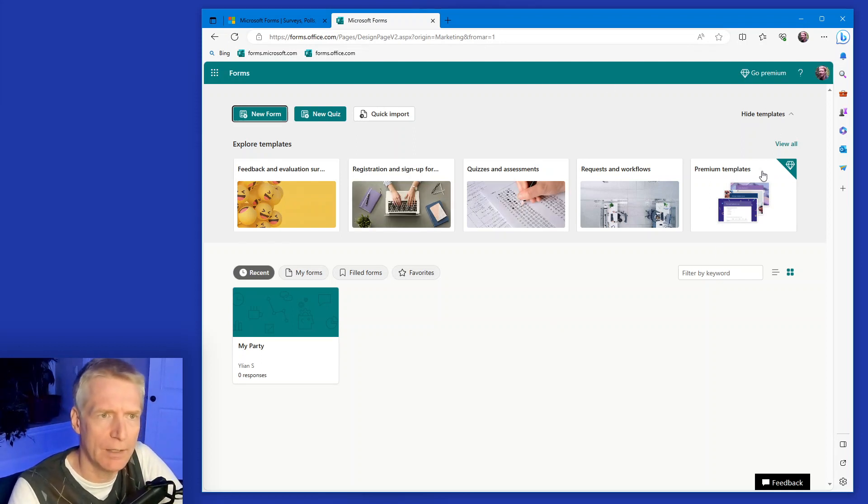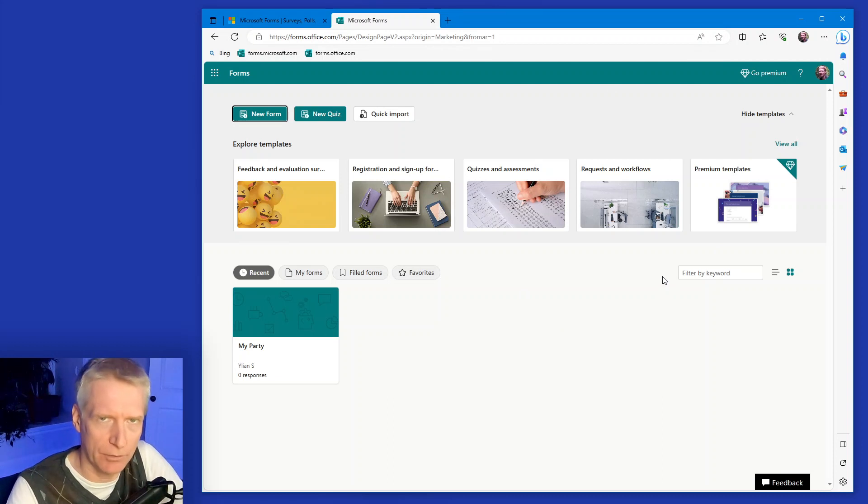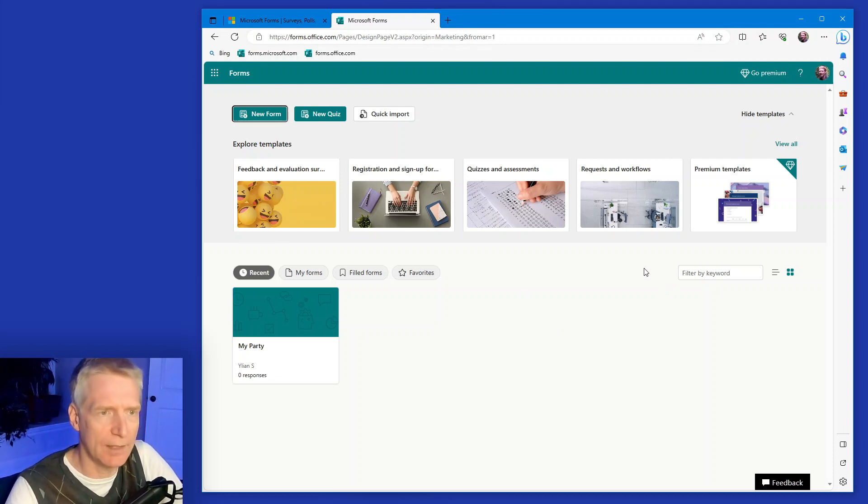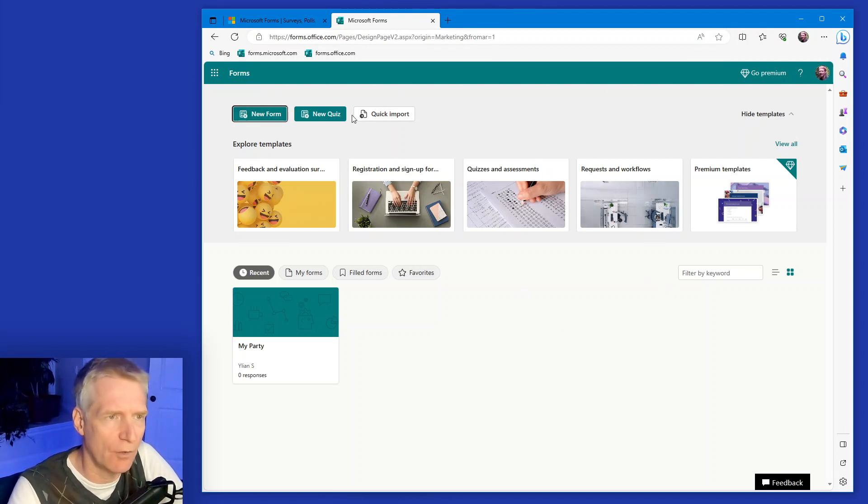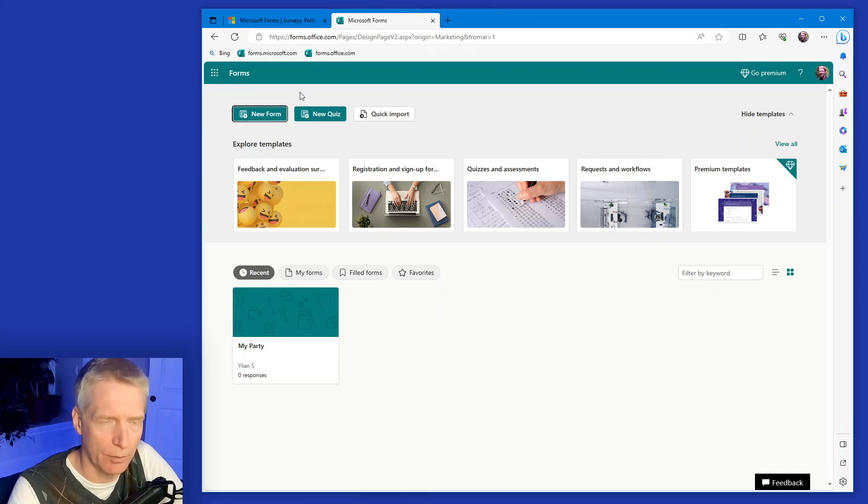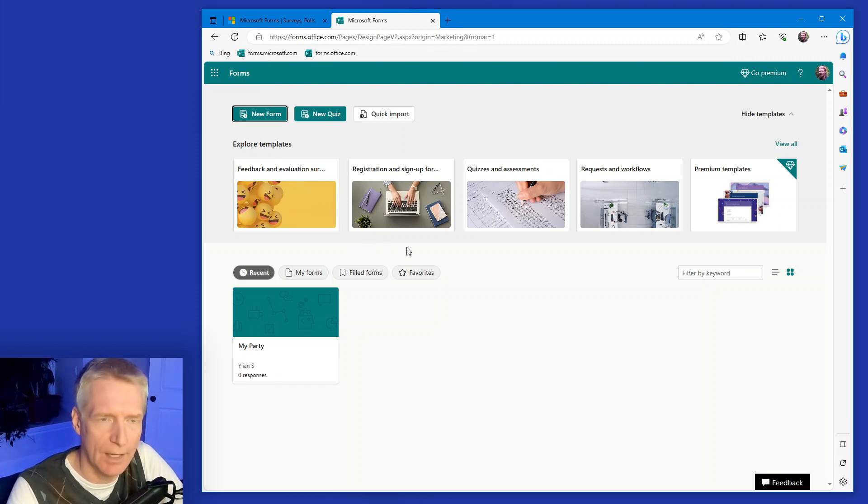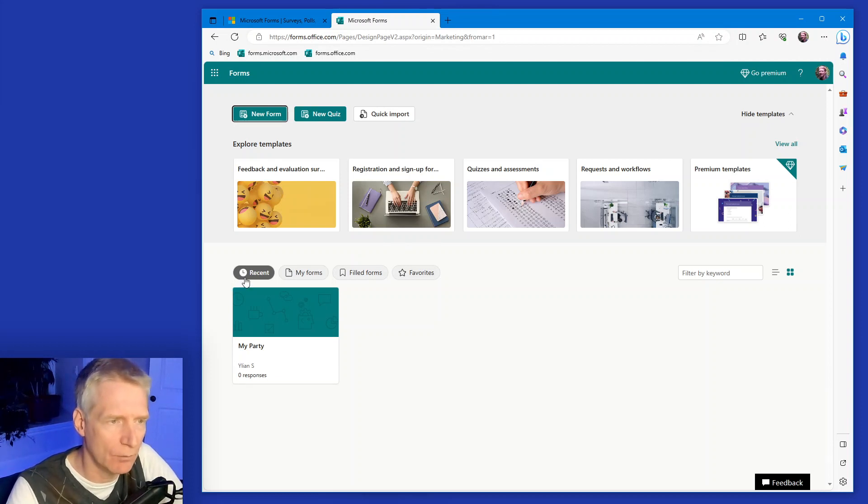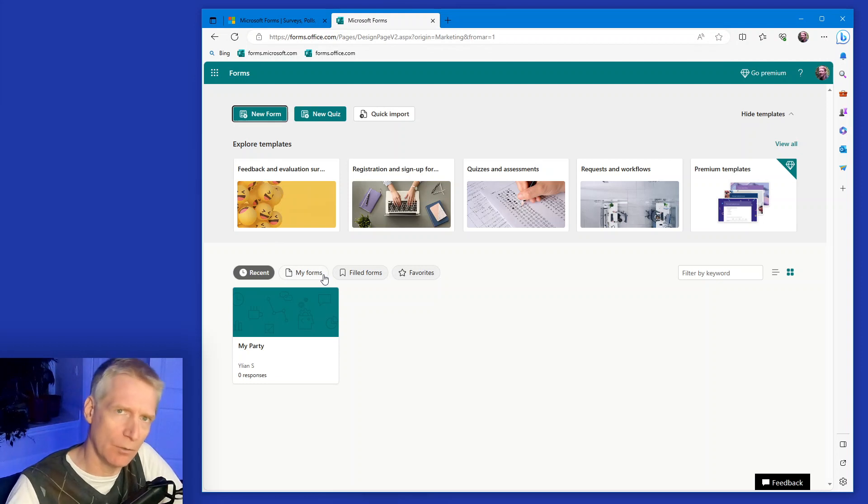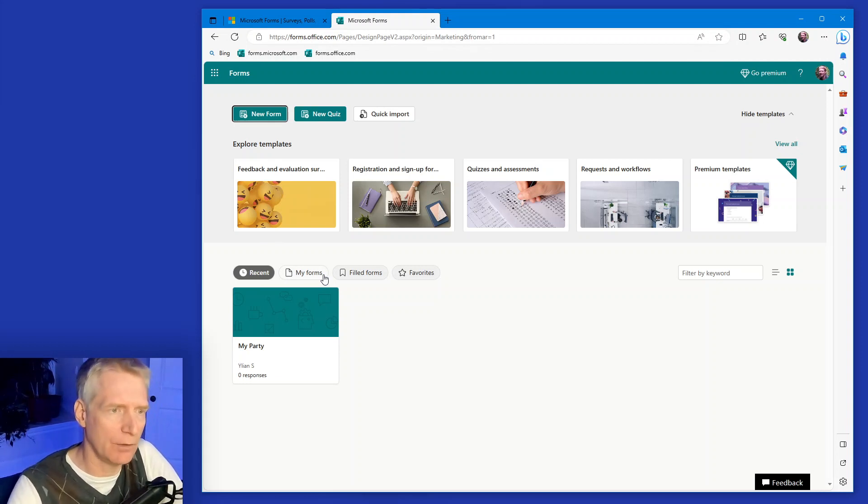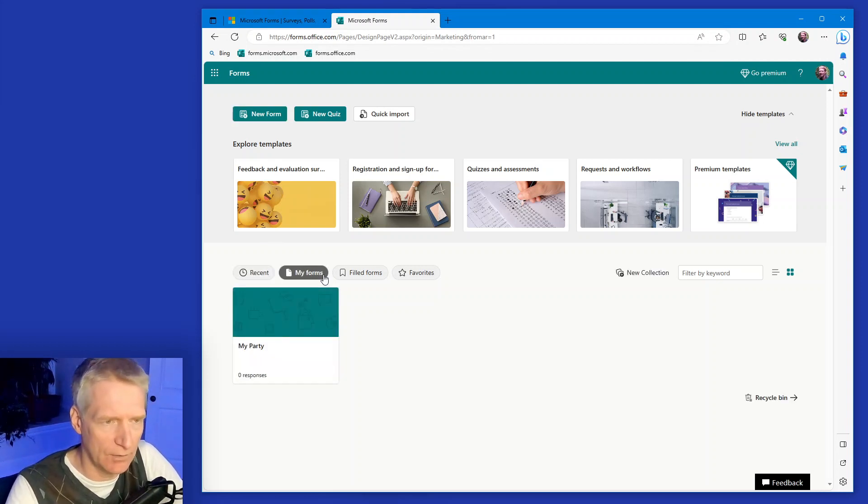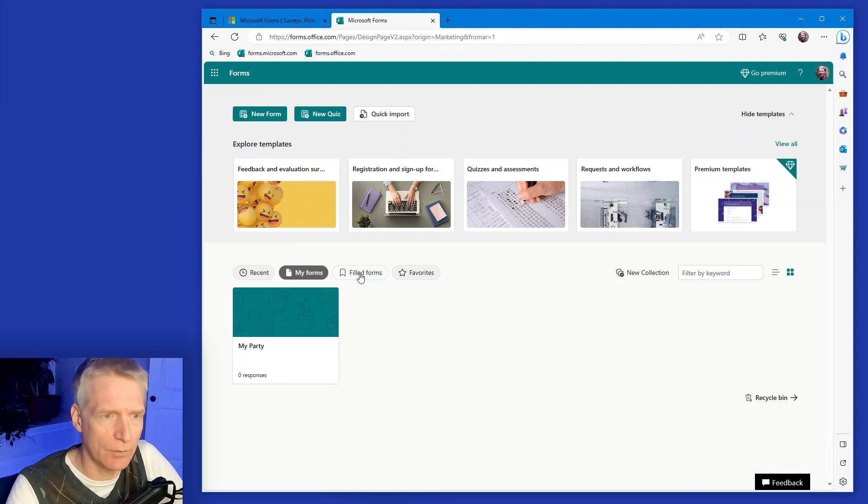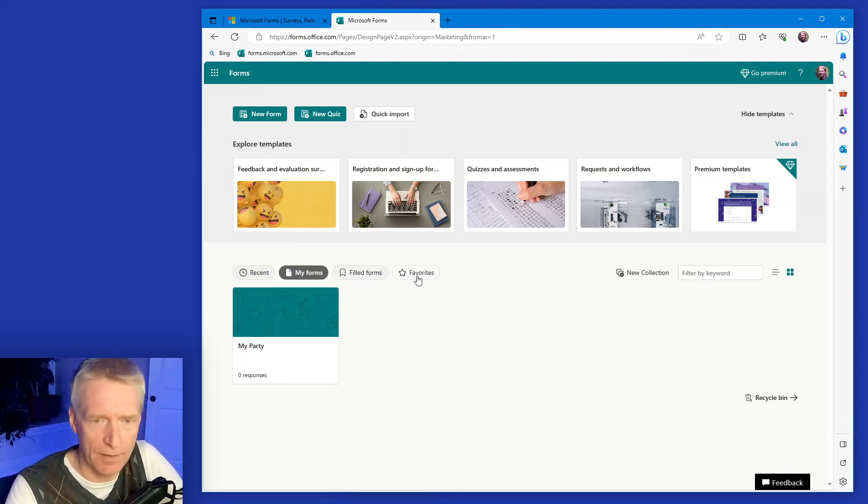We are at the main Microsoft Form portal. There's a few things here to highlight. We have the new form and new quiz on the upper left. We have templates that you can use to quickly get started. You can see recent forms you've played with, either ones you've created or people have shared with you. You can click on my forms to see just your forms, forms you filled out, favorite forms and so on.